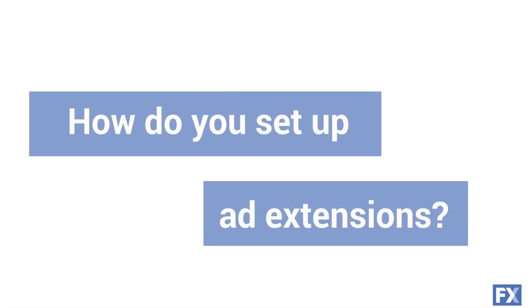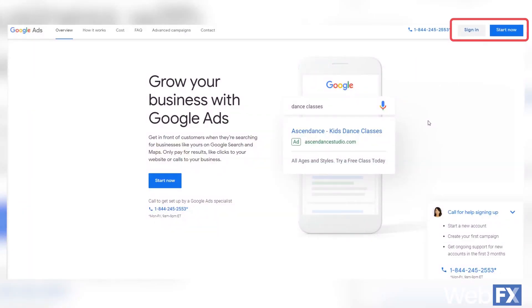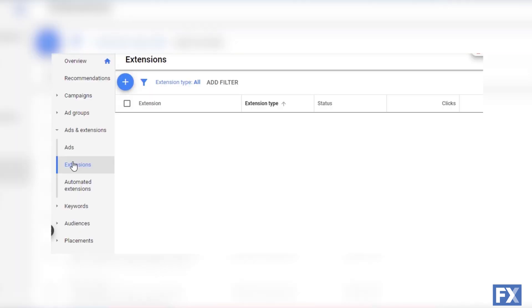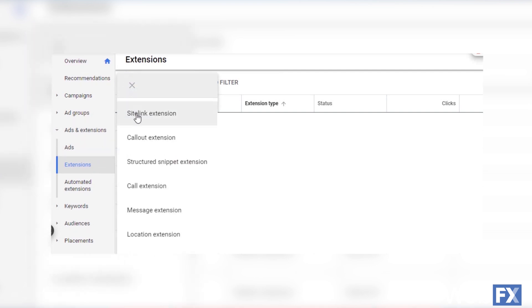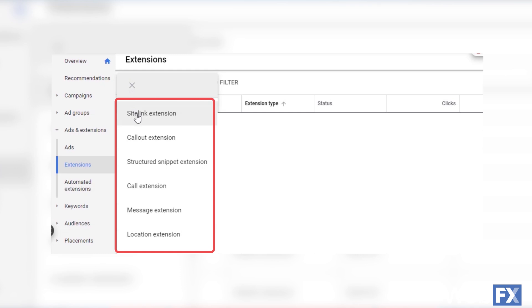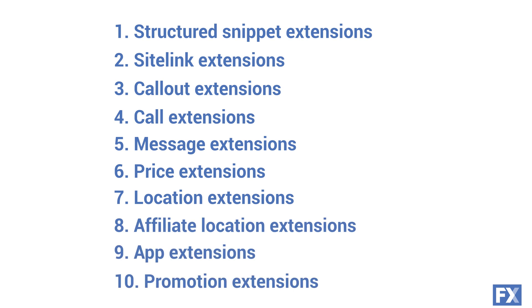How do you set up ad extensions in Google Ads? There are a lot of options when it comes to choosing what ad extensions work best for your business. To set up ad extensions in Google Ads, formerly Google AdWords, first log into your Google Ad account. Next, you'll want to go to the extensions page on your account and click the button to add extensions. Finally, choose which ad extension you want to use. Each one needs different information about your business to create a good experience with users interacting with your ad.